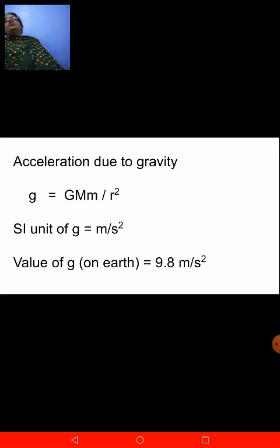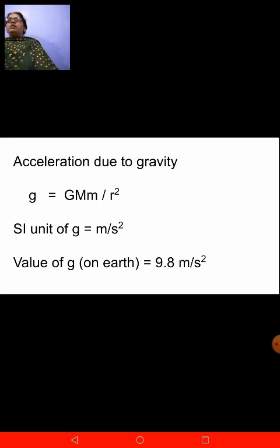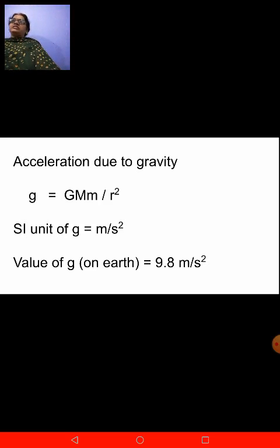Coming to the value of small g on earth — on earth it is different, on the moon the value of small g is different; it keeps changing. The value of small g on earth is 9.8 meter per second square. So once again: small g is represented by the formula capital G into capital M into small m upon R square; the SI unit of small g is meter per second square; and its value on earth is 9.8 meter per second square.